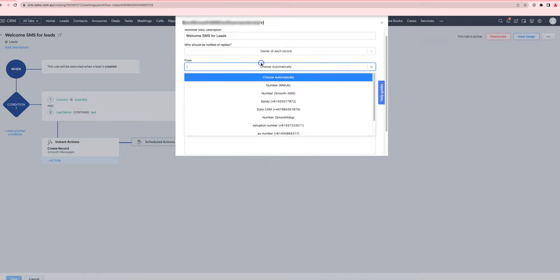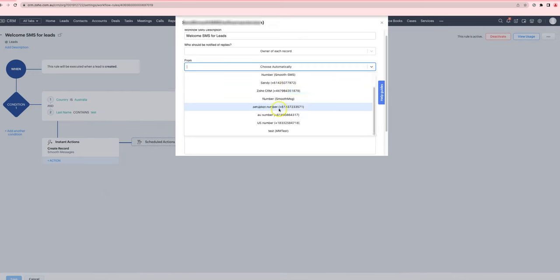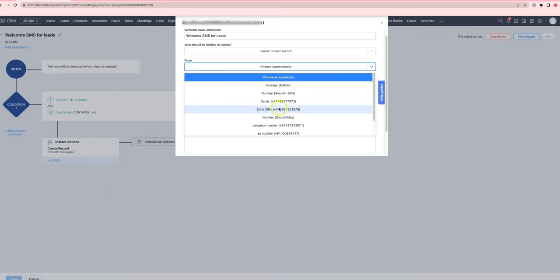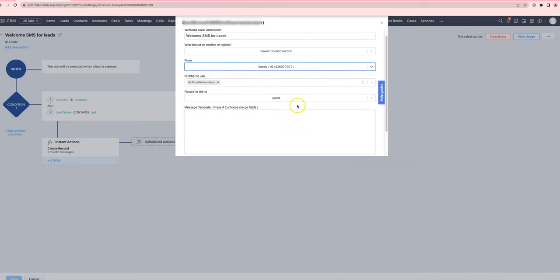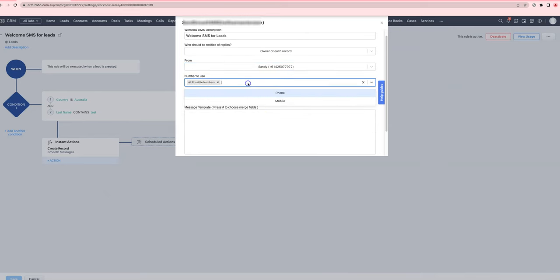You can choose the from number and it has the list of numbers rather than having to type it in manually. You choose which phone number to use and we have the available options here.